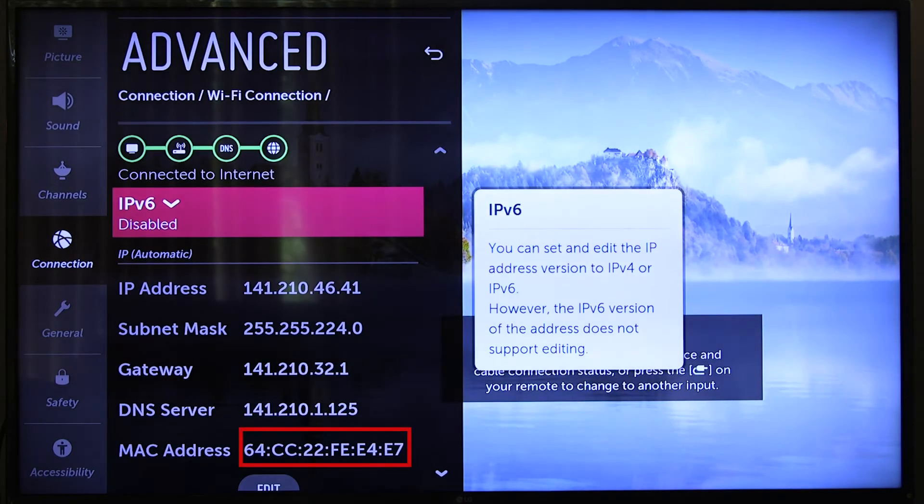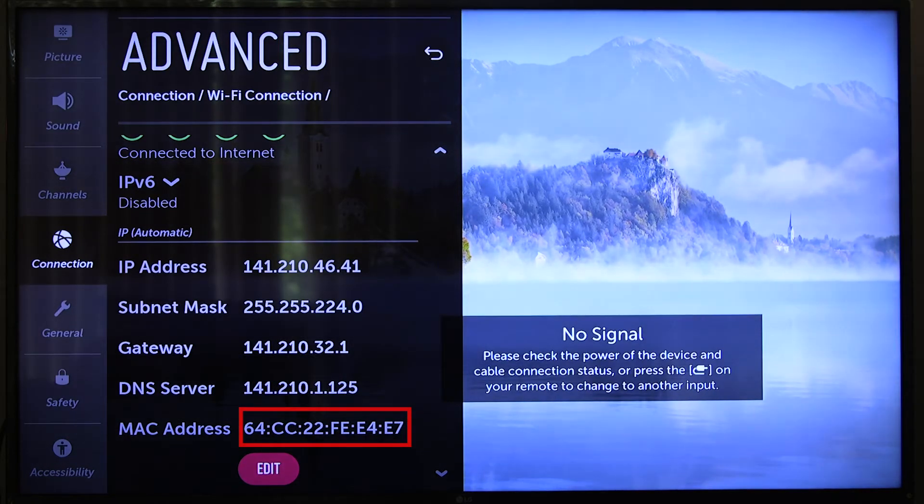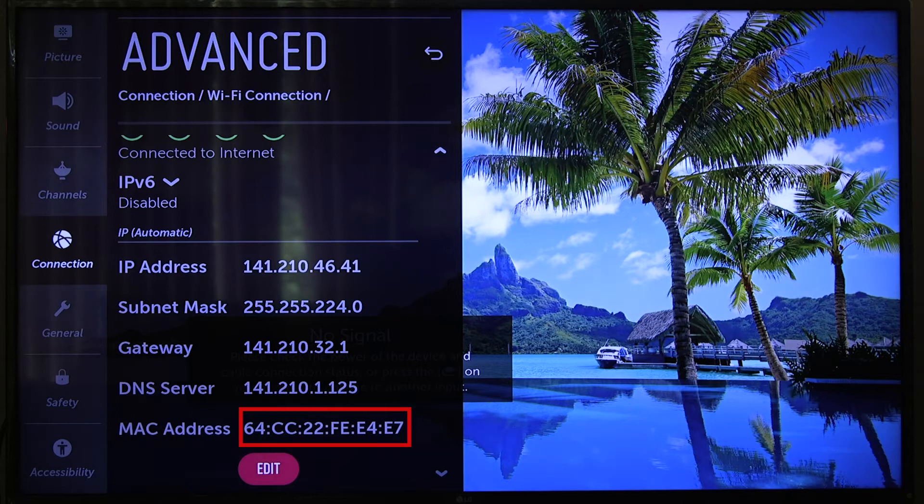You should now see your MAC address listed on the screen. It should appear as a series of 12 numbers and letters separated by colons or dashes. Make sure you write down this address.